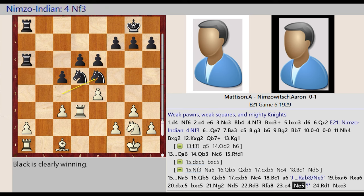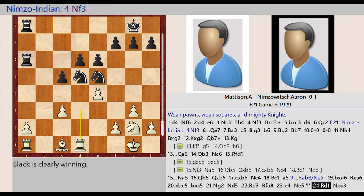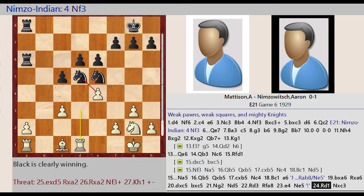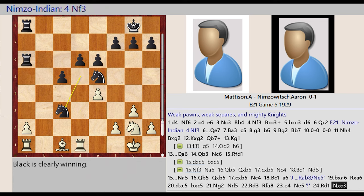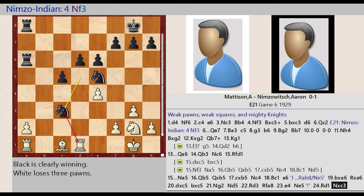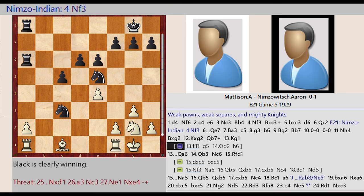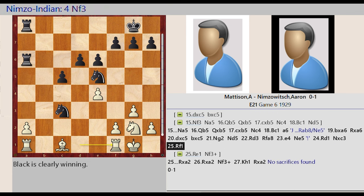Knight C4 E5 Rook D3 D1 Knight D5 Takes on C3 Rook D1 F1